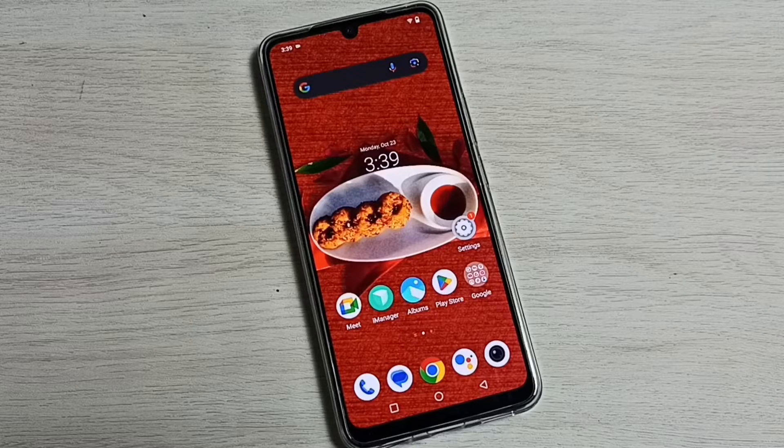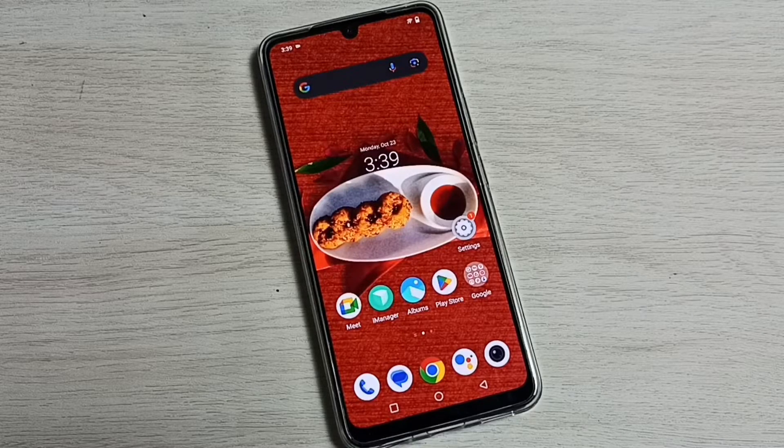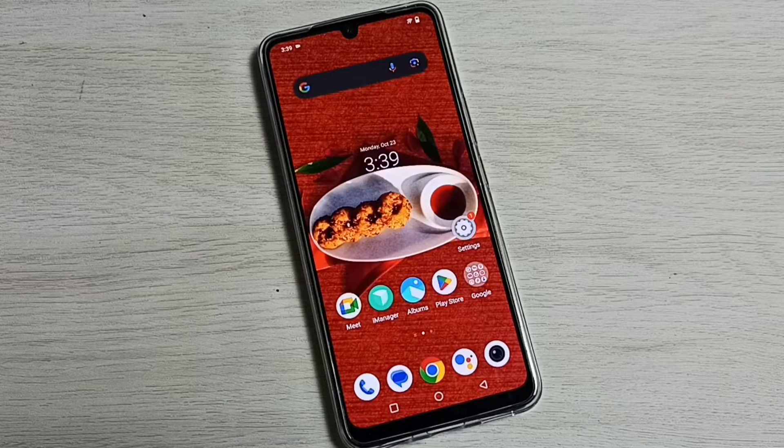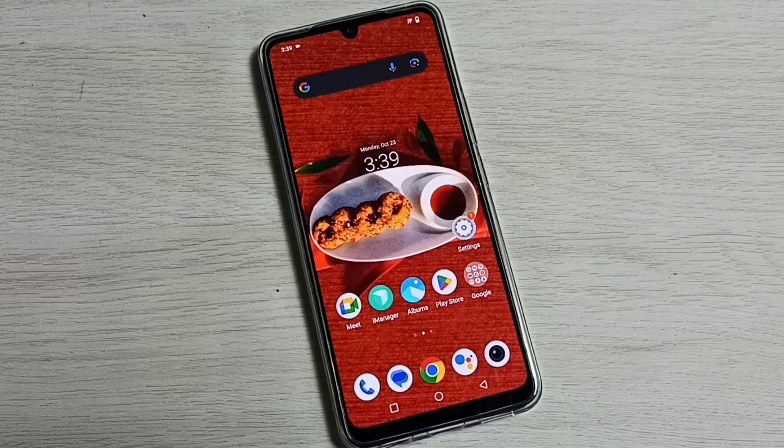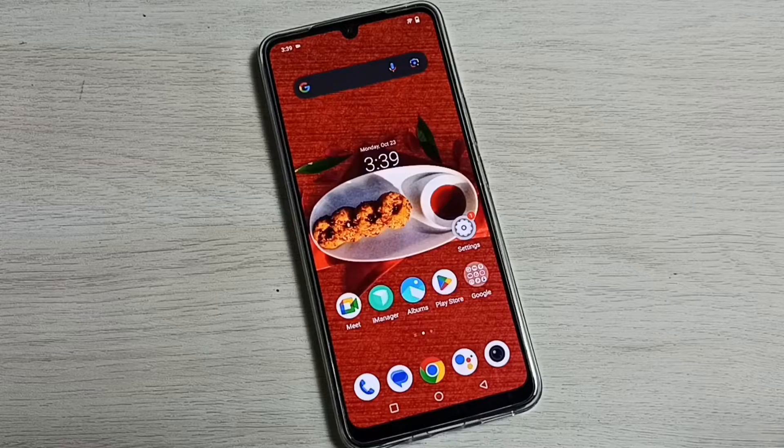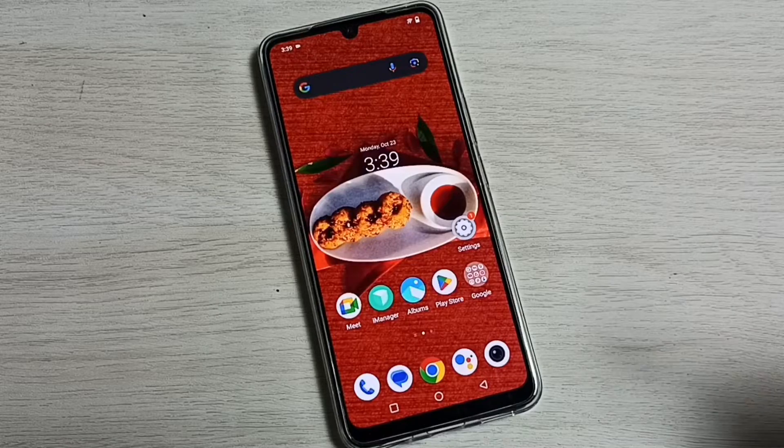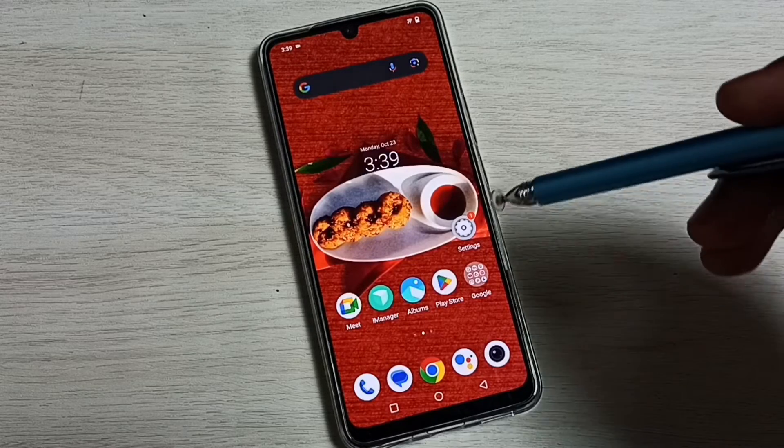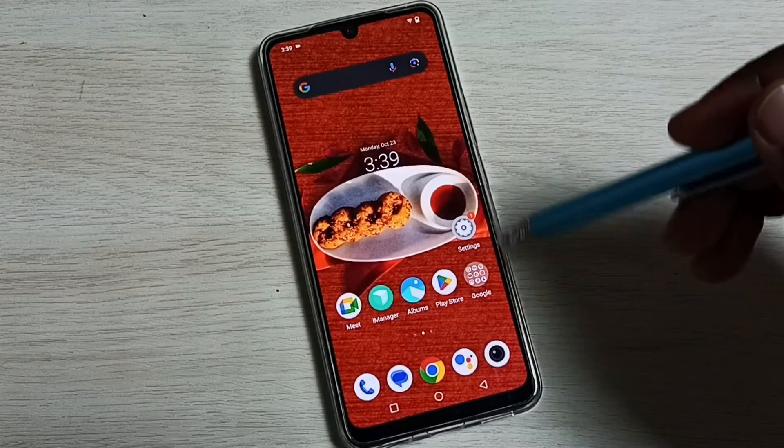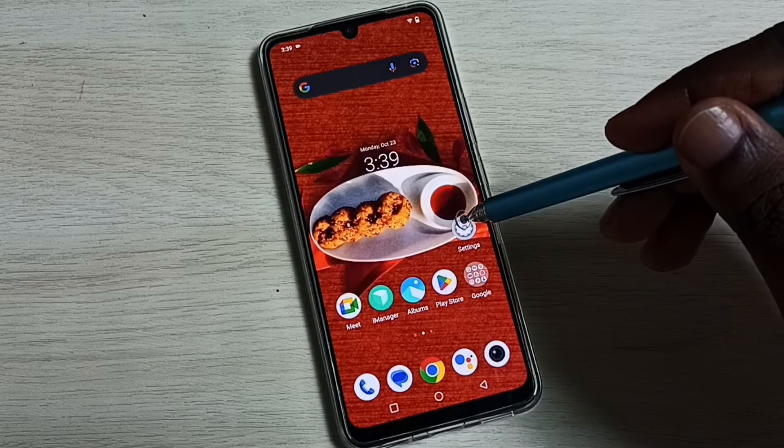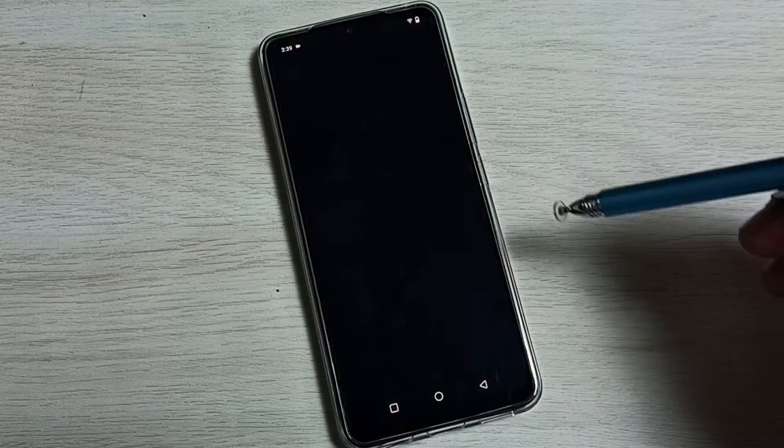Hi friends, this video shows how to remove or reset app lock password. Please don't forget to subscribe to my channel, like and share the video. Go to settings and tap on the settings app icon.